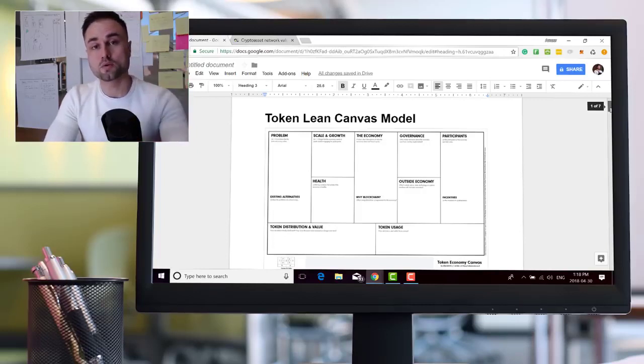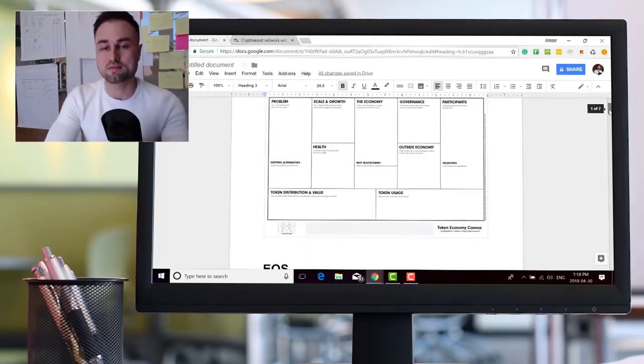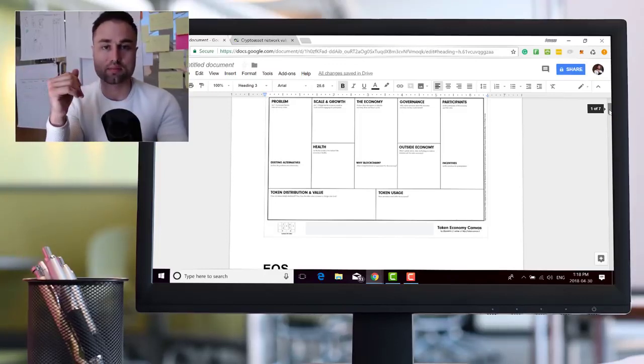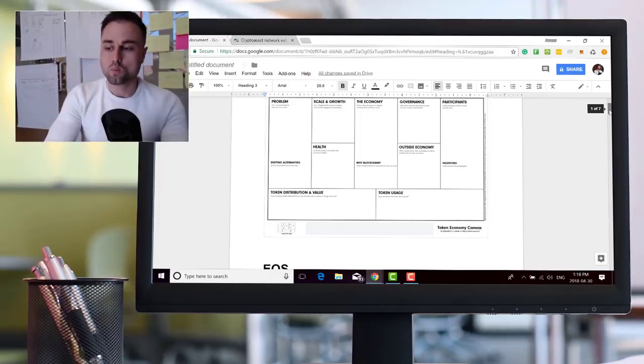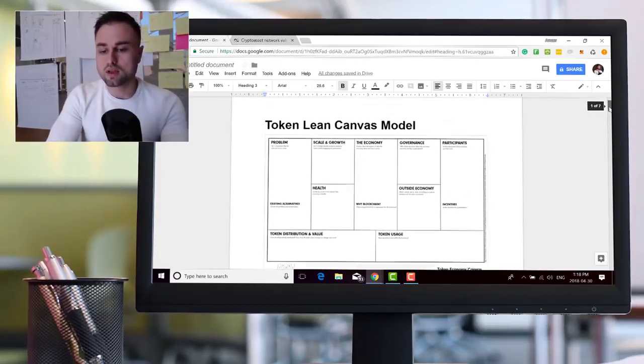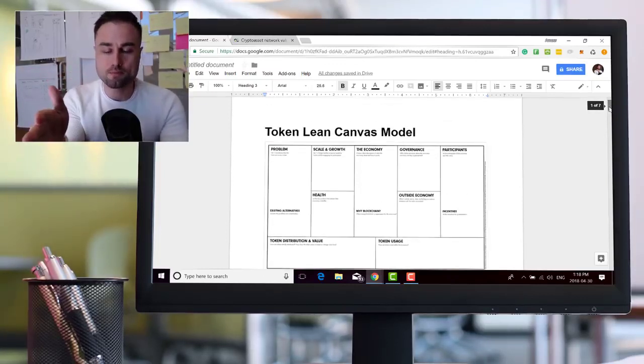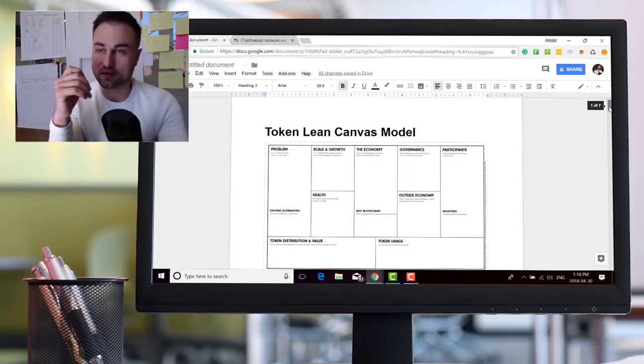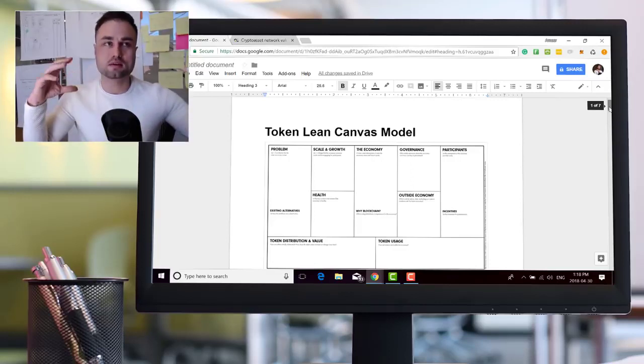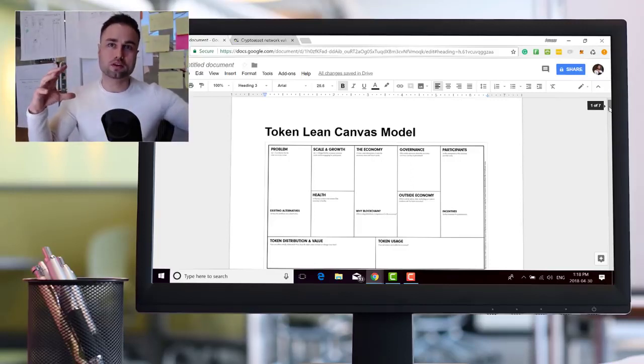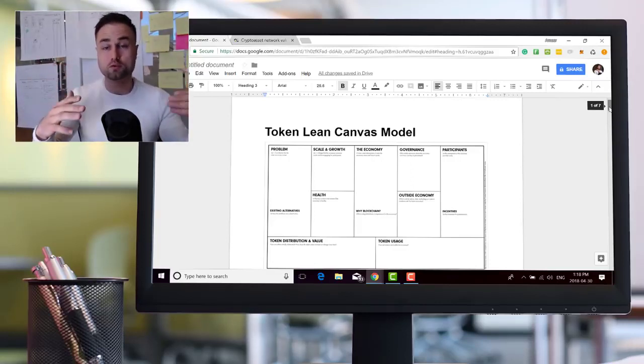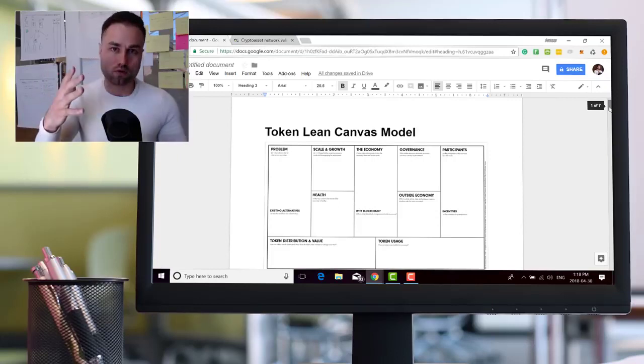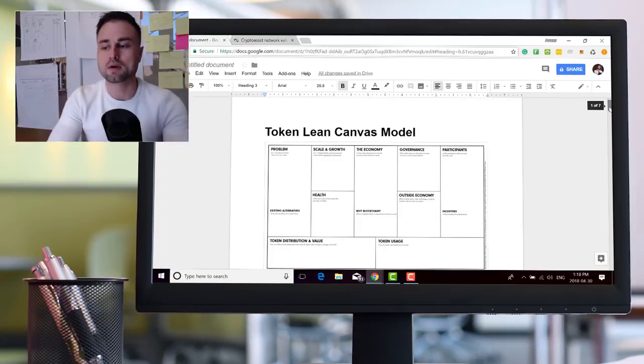Each single section within this lean canvas. Now in this example right now, it will not maybe fit in every single box because there's a big difference between trying to compare Ethereum to a dApp built on Ethereum. One's a protocol, one is a dApp.